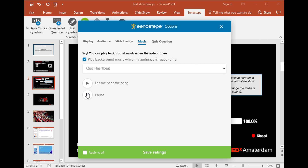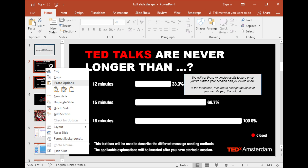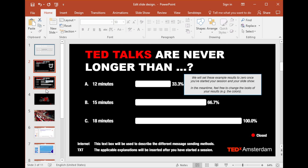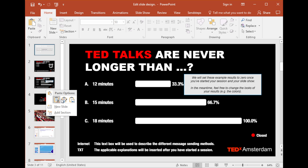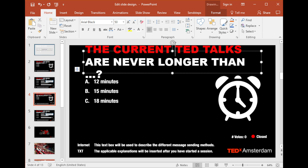Good to know — it is also possible to just copy and paste the voting and results slide and use it in case you have another question.